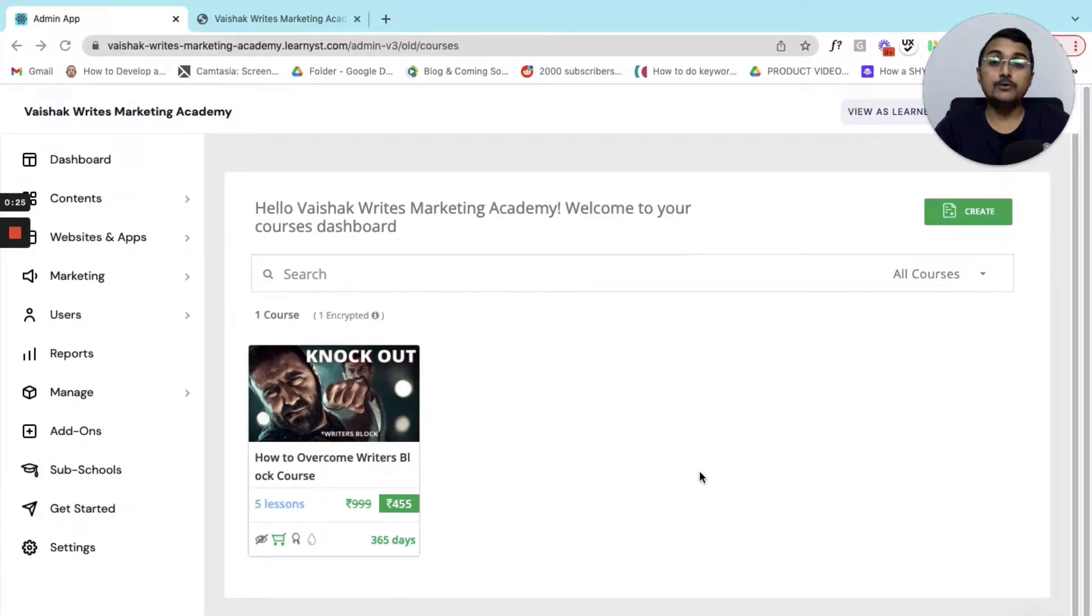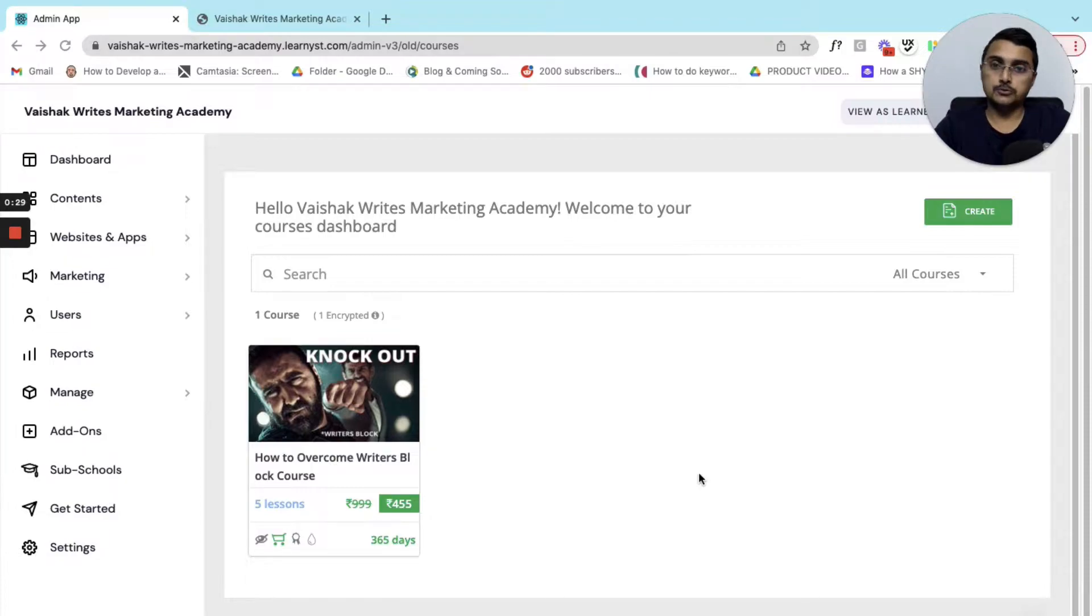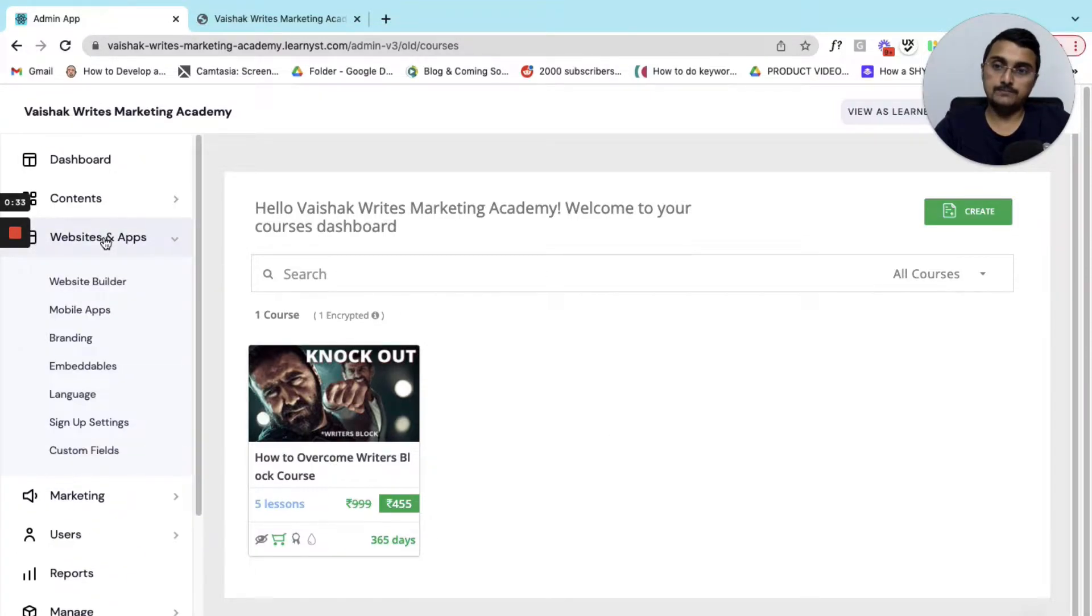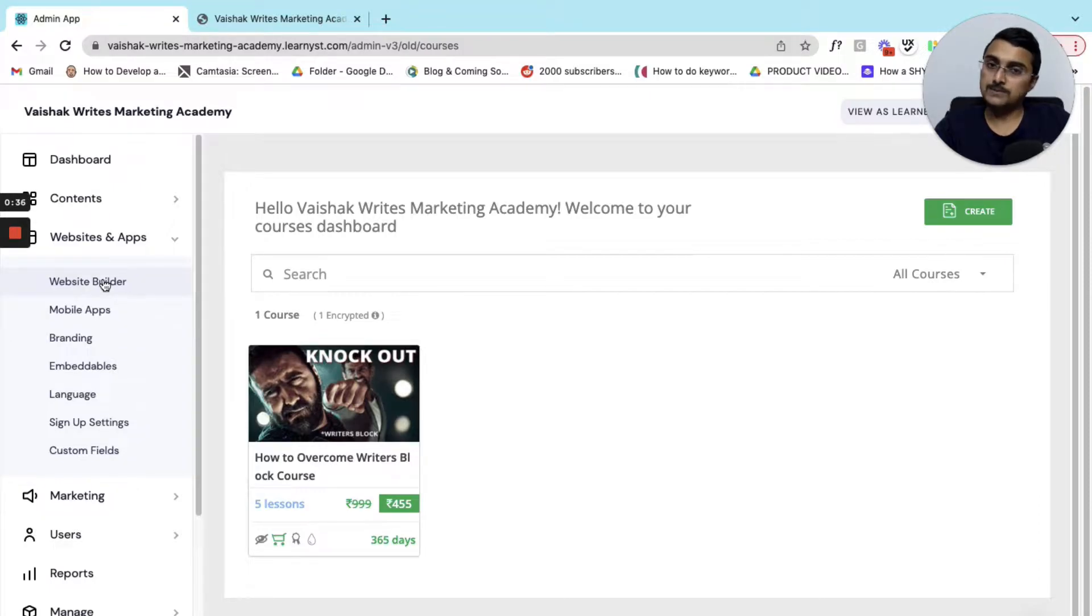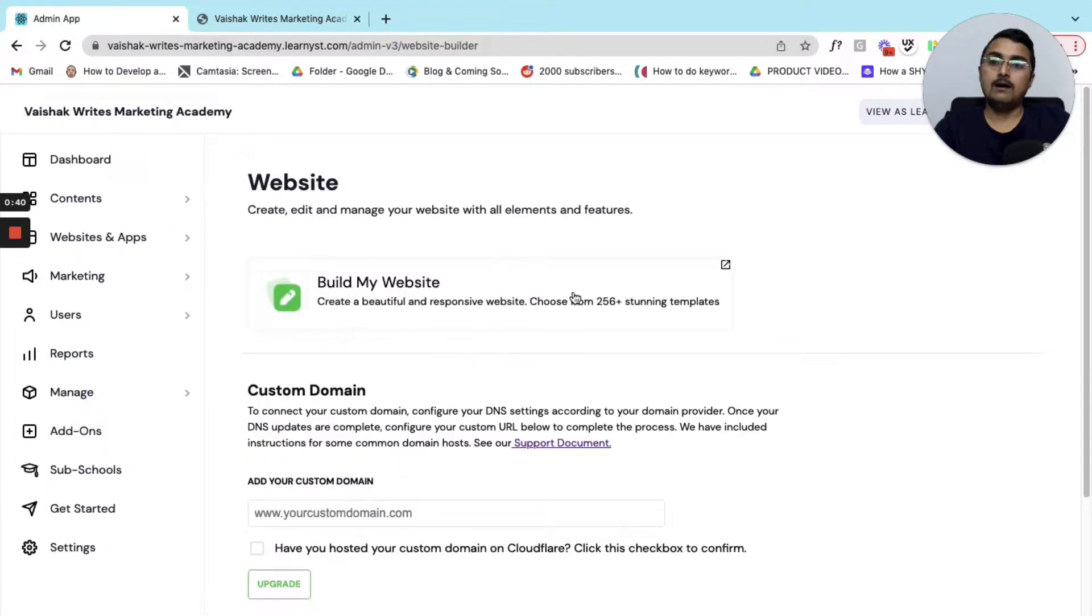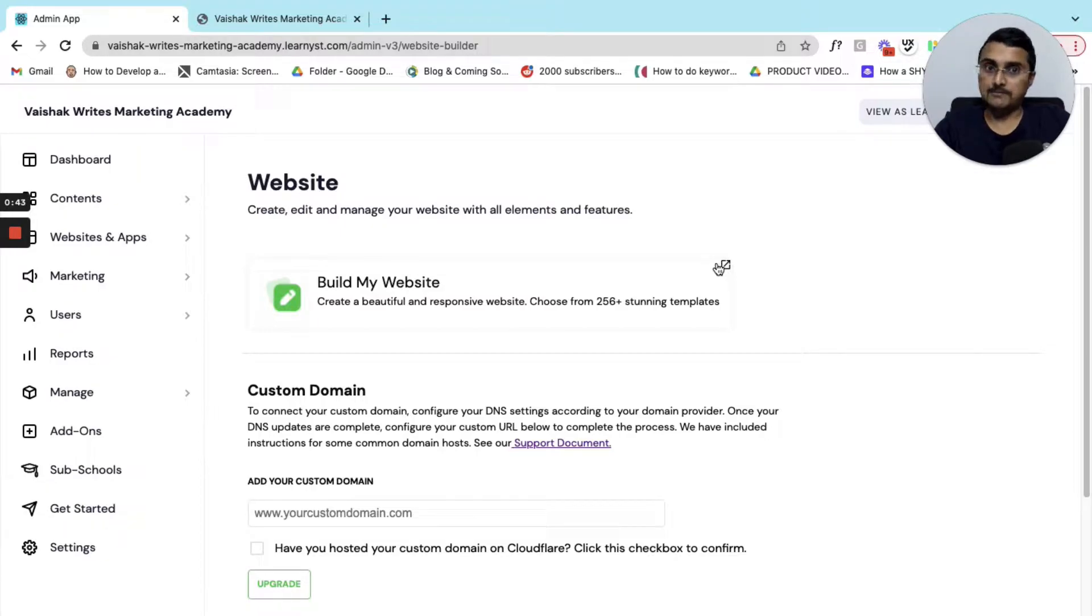On Learnist you can create your own multi-page website. To do that, go to the website and app section, click on the website builder, and then click on the build my website option.